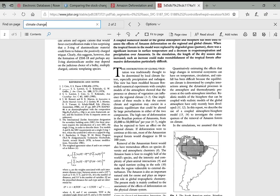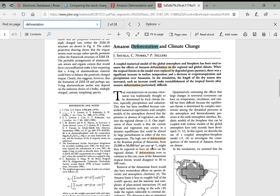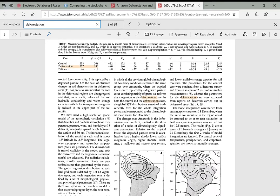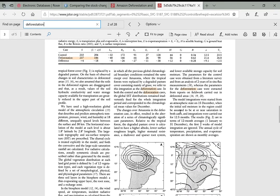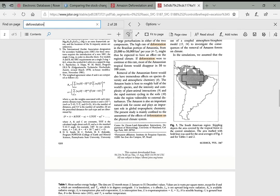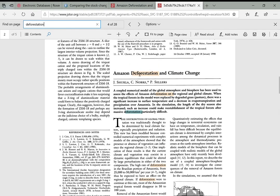We can search 'climate change' and see where it comes up, then search 'deforestation' to find exactly where those terms appear—it highlights different instances throughout the article. This is a helpful way to hop around through an article to find the areas you especially want to read and sift through.